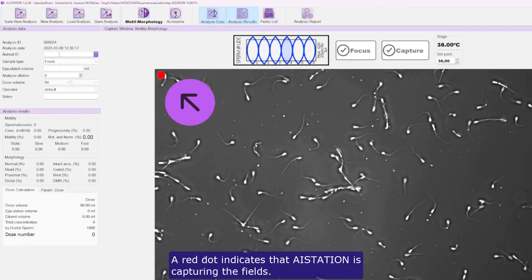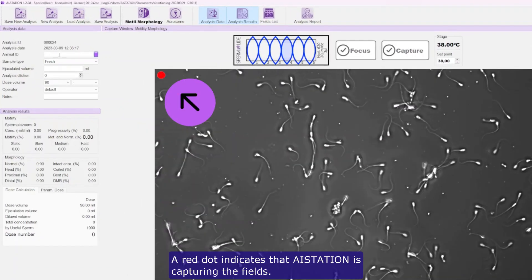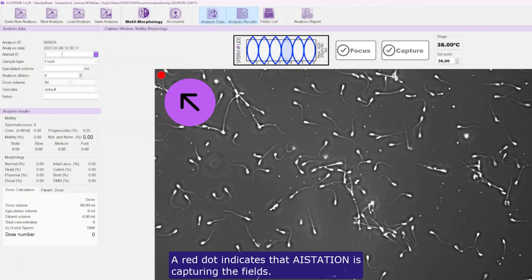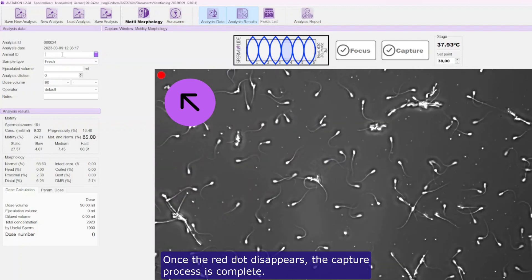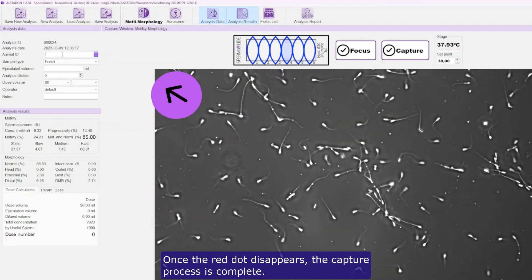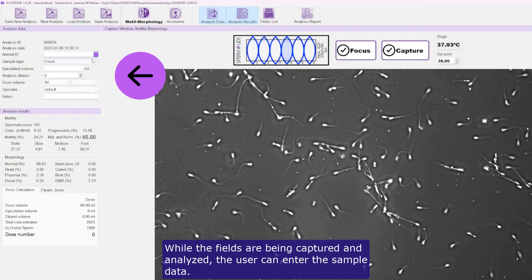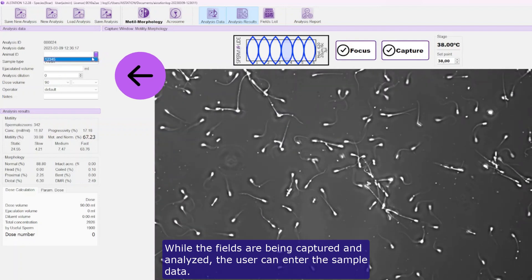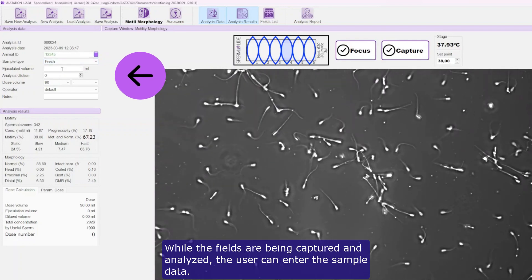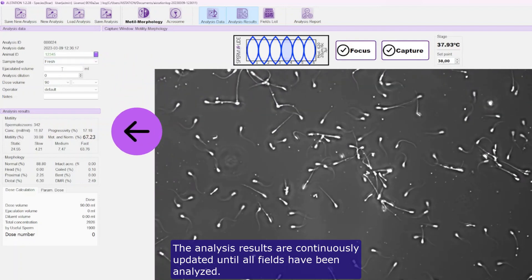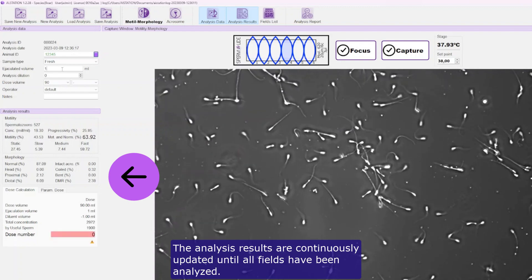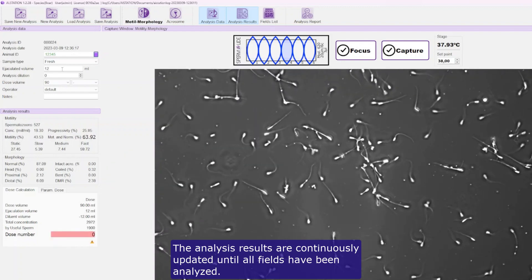A red dot indicates that AStation is capturing the fields. Once the red dot disappears, the capture process is complete. While the fields are being captured and analyzed, the user can enter the sample data. The analysis results are continuously updated until all fields have been analyzed.